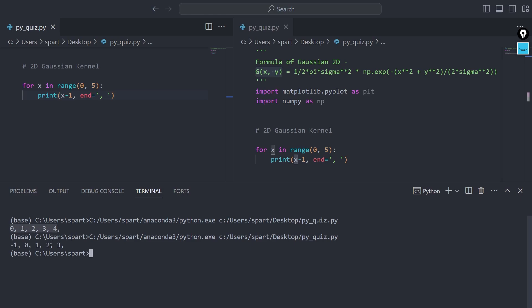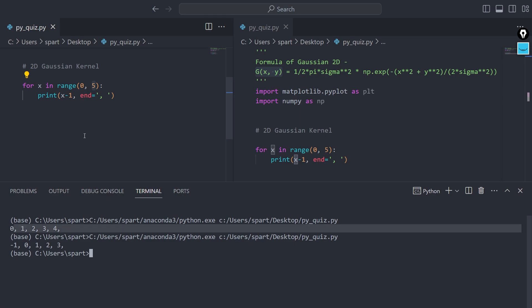Comparing both outputs, everything has shifted one unit to the right. Four is no longer visible because we're still looping zero to five. And we're now seeing minus one on the left side, because zero has moved one unit right and the value to its left — minus one — becomes visible. This is the key concept we'll use heavily to create our Gaussian kernel, where the maximum value must be at (0,0).